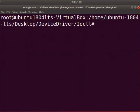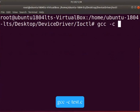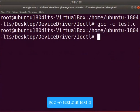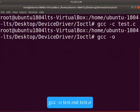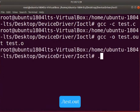Let us compile and execute the user program. Type gcc space hyphen c space test dot c. Type gcc space hyphen o space test dot out space test dot o. Type dot slash test dot out.